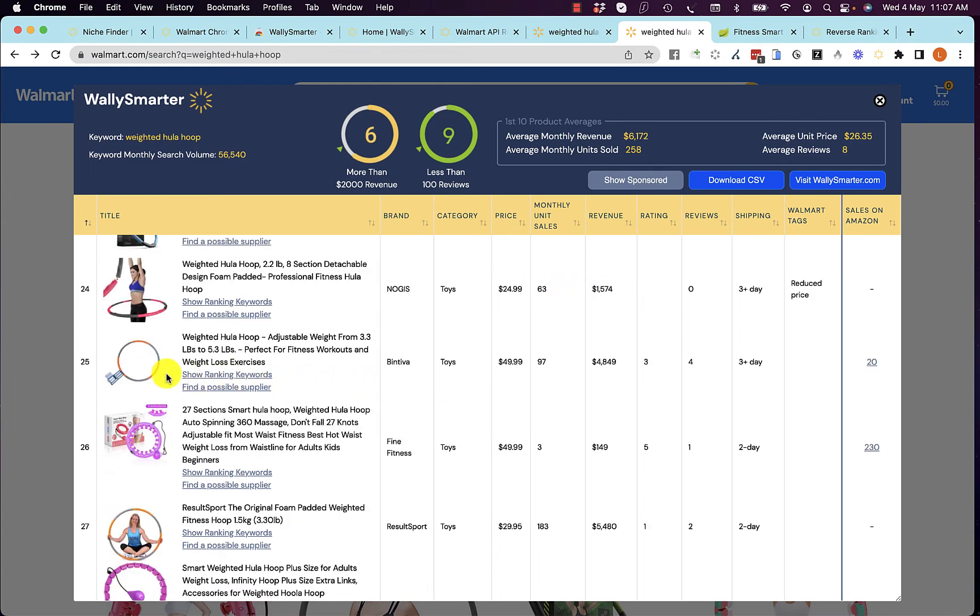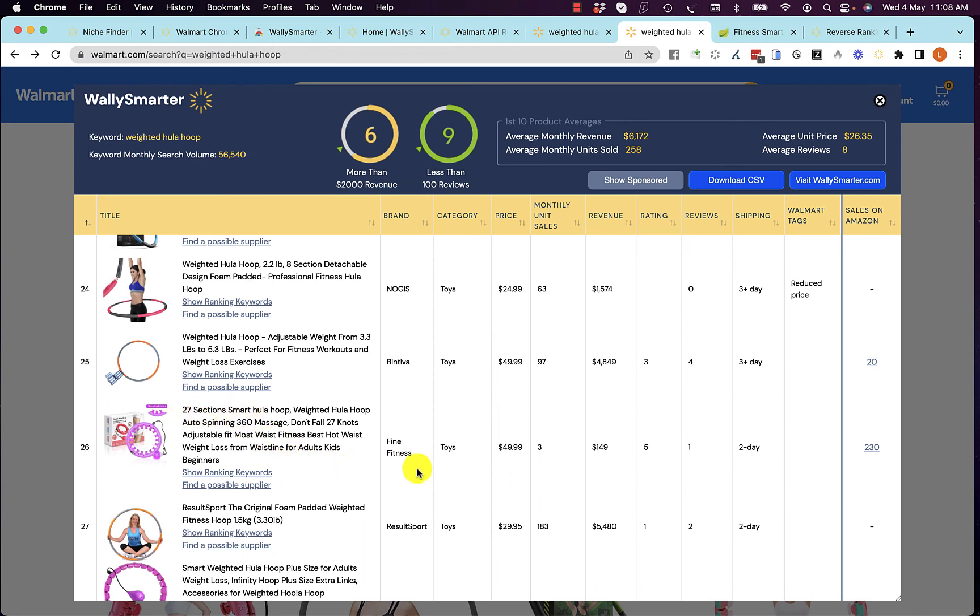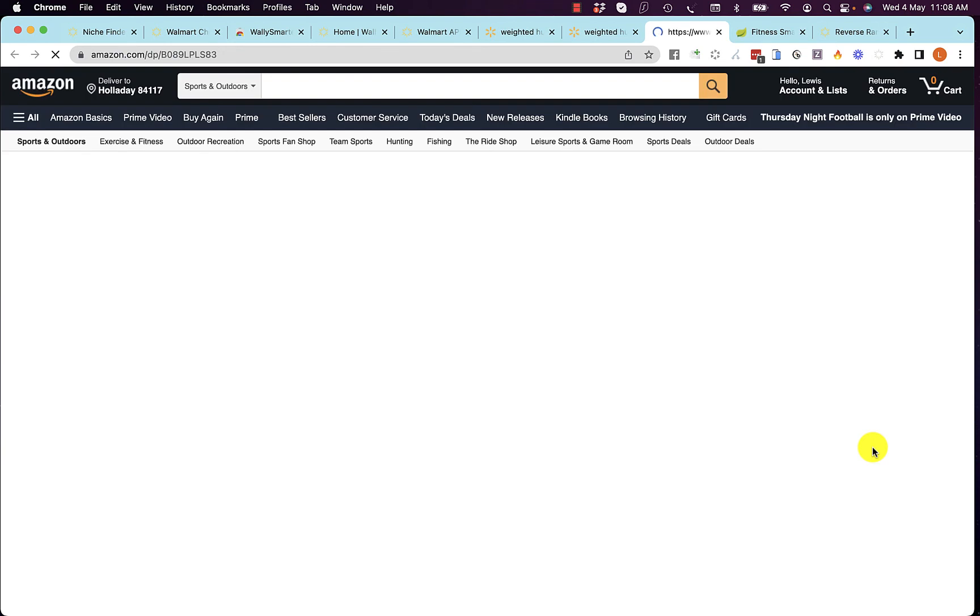And if we find the same product being sold on Amazon, we tell you how many units it's making on Amazon. So this particular one, with 27 sections that are selling three per month on Walmart, he's selling 230 on Amazon. And if you click on that, it will show you that product's Amazon listing.